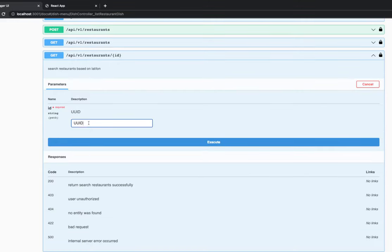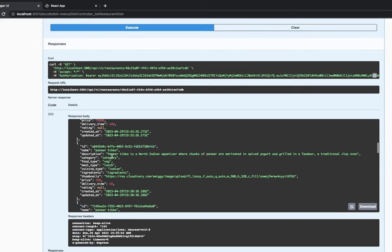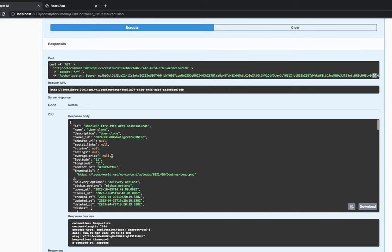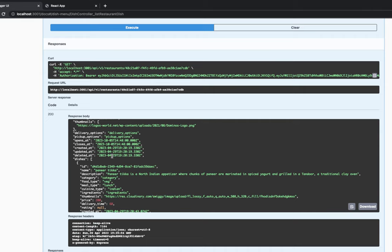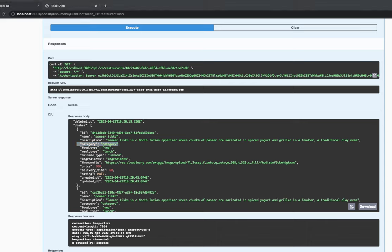When I send the request, we're getting all the dishes. Instead of getting them like this, I need to do a grouping of all the dishes by category. So the restaurant comes back with dish menu items grouped by a category key, where the value is an array of all the dish menu items. We need to do some transformation on the response.